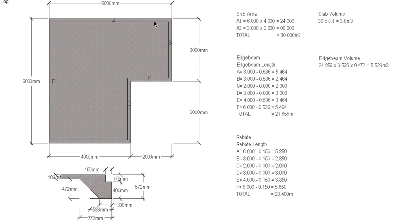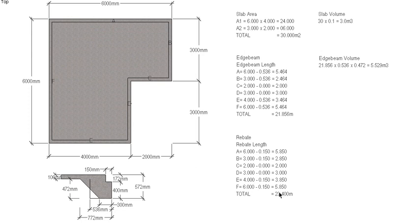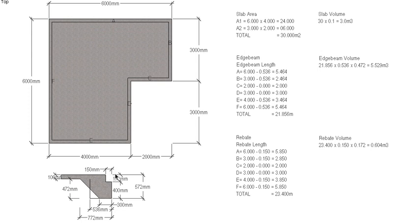So we take the 6 meters, take off the 150 mil, 3 meters deduct 150 mil. There's 2 meters and the 3 meters not required, and same the rest of the way around. So we actually end up with a total length for our rebate of 23.4 meters. Now the depth of our rebate, or the width of our rebate, is 150; the depth is 172 mil, two courses of brickwork.